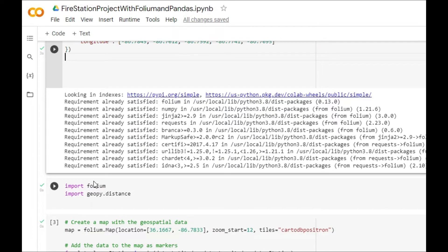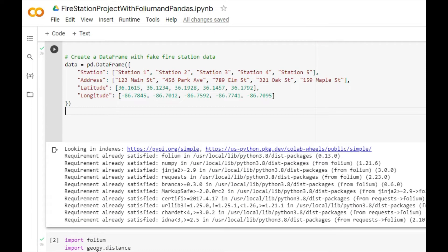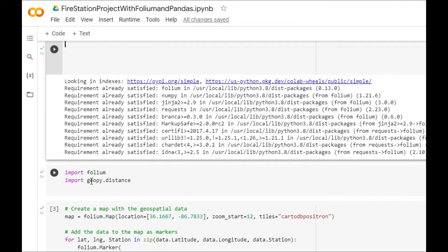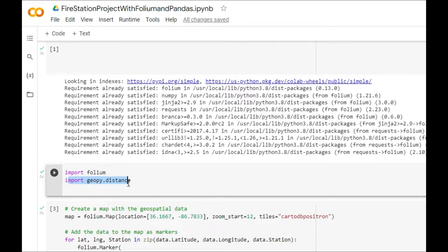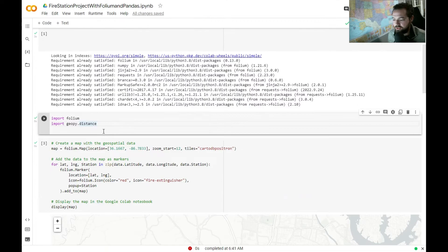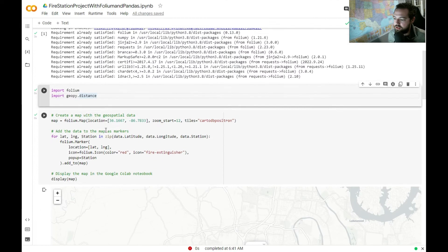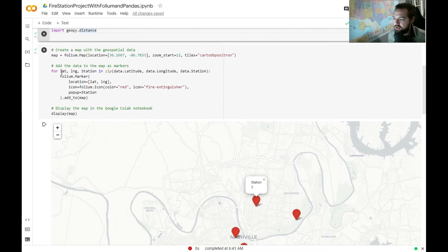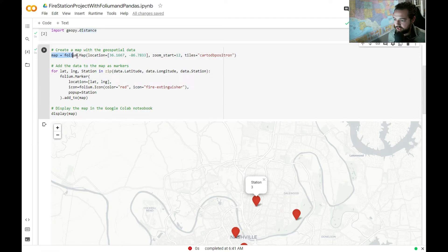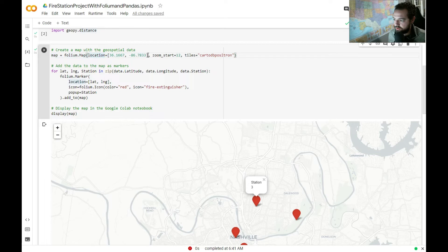We got Folium, we're going to import GeoPyDistance because that's going to be a later step that we're going to accomplish here, and then we're going to make a map. We're going to assign a map to Folium, and then we're going to have a center point location, which is what these coordinates are, and then we're going to have a zoom start level.